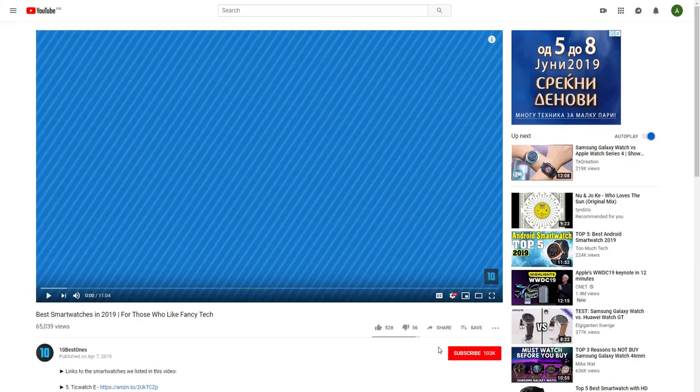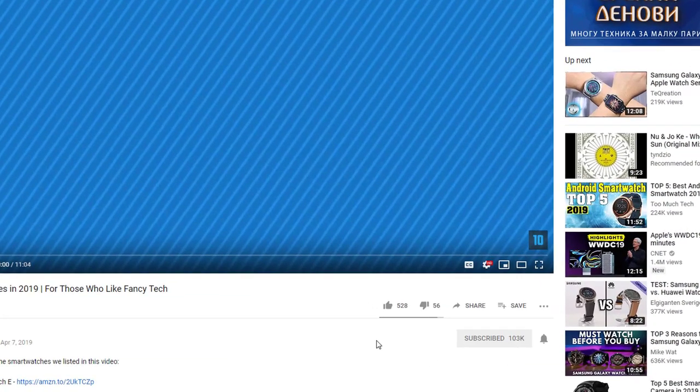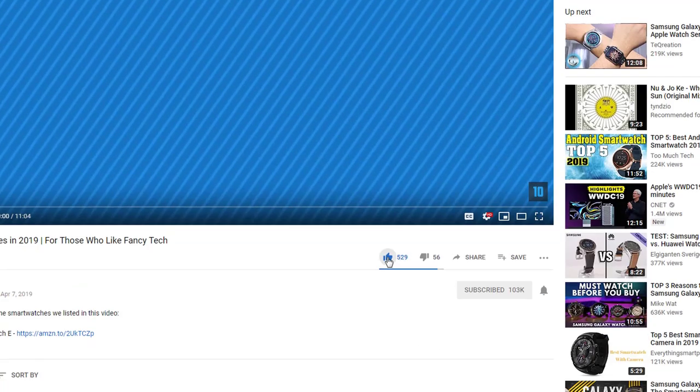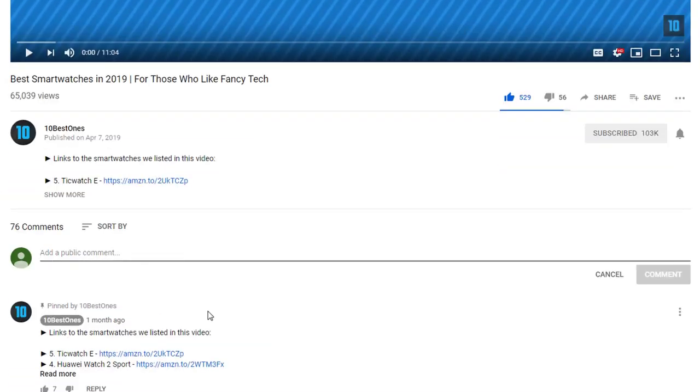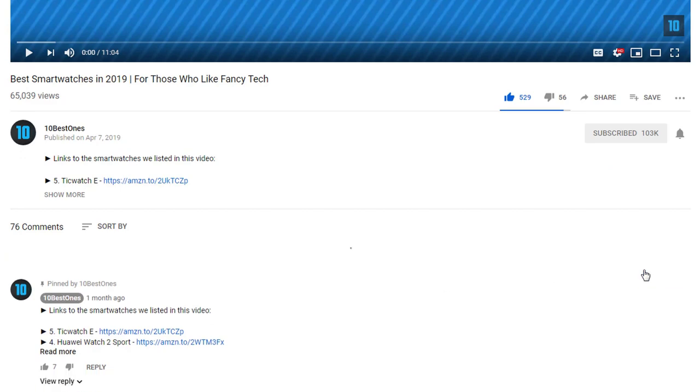If you'd like to win one of these products, make sure you watch the whole video, click the like button, and comment the hidden word found in this video.